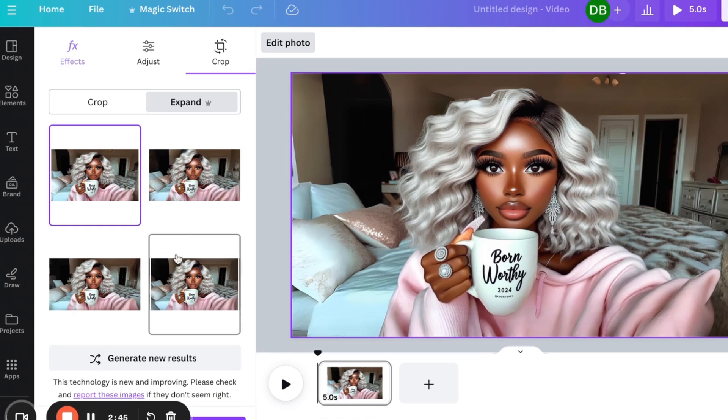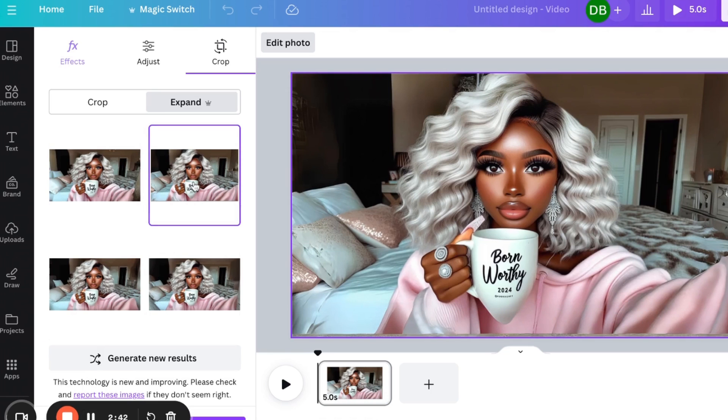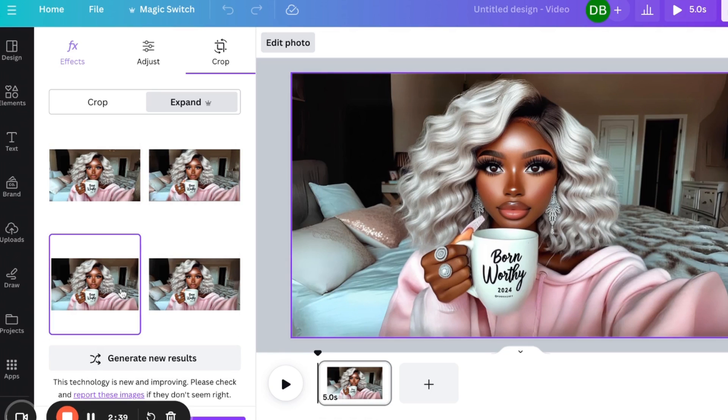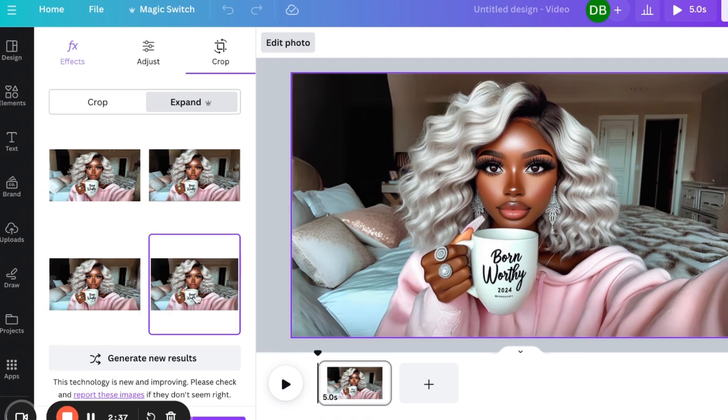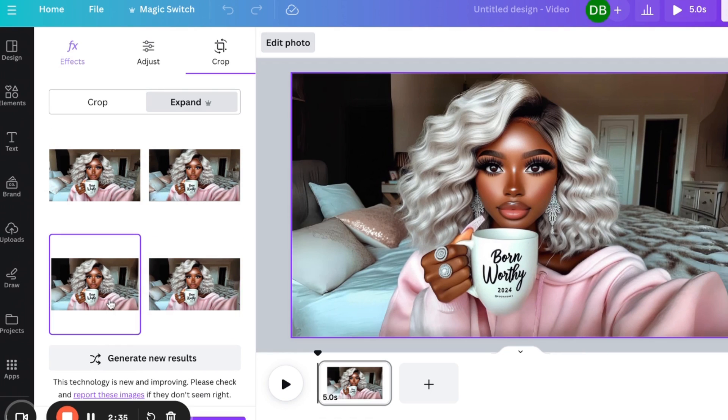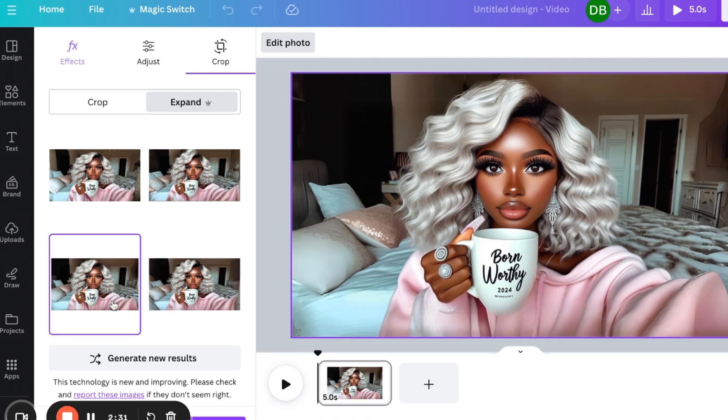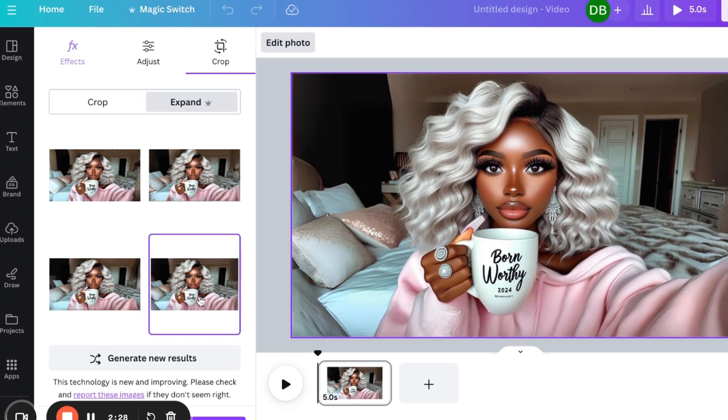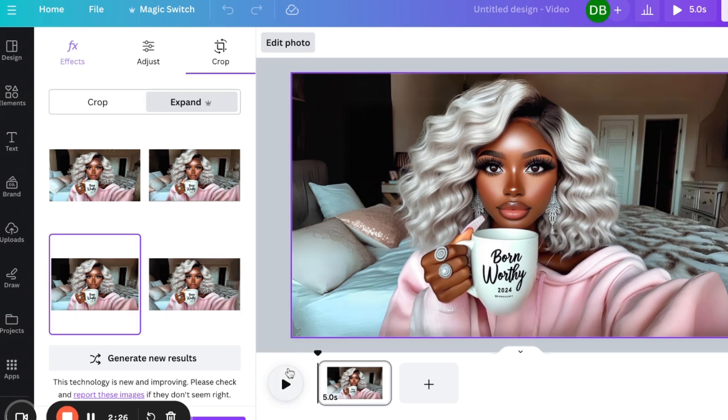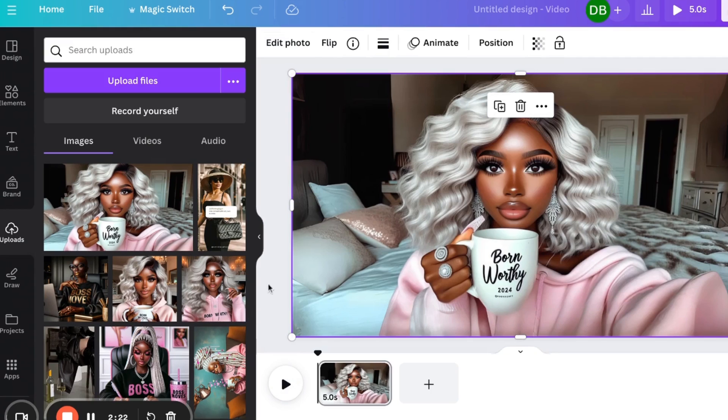So here are my options. This is option one. This is option two. Option three. And option four. So between three and four, I'm going to choose option three. So we're going to take option three, and I'm now going to download her as an image.